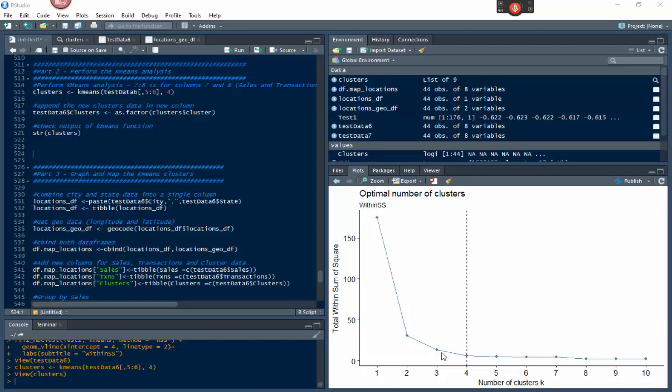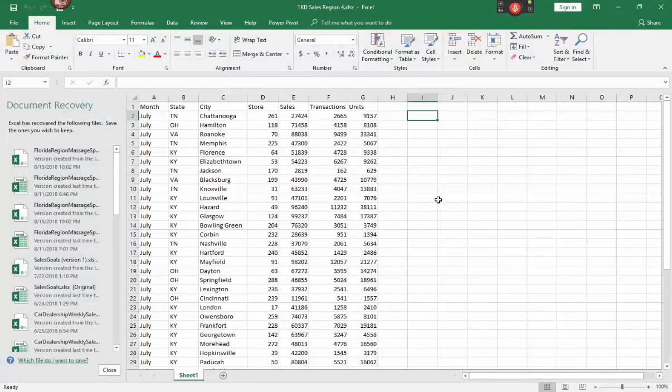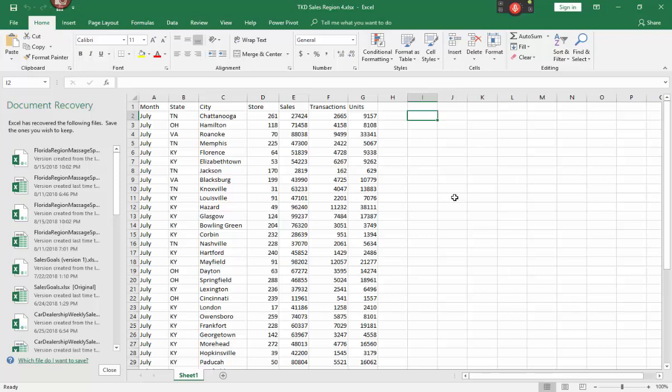As you can see here, this is the same graph we left with in part one, where we determine that four would be the most optimal number of clusters for this data set. The data set we're using here again is the Sales Region 4 data set, which we showed in the previous part one. It's July data for the Kentucky, Tennessee area of the country, where you have stores, sales, transactions, and units.